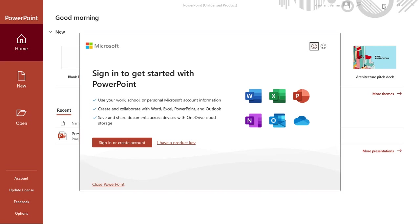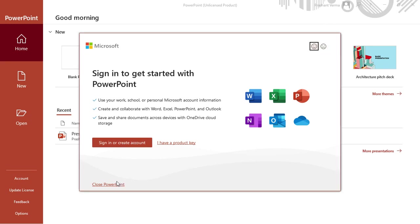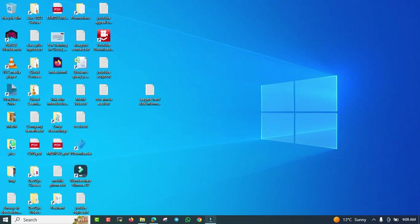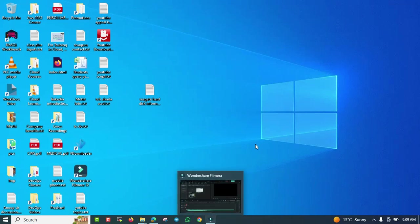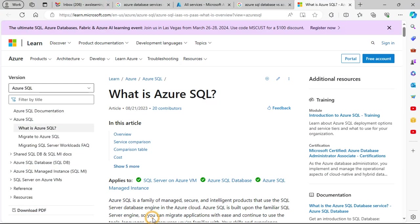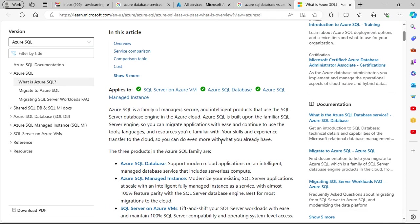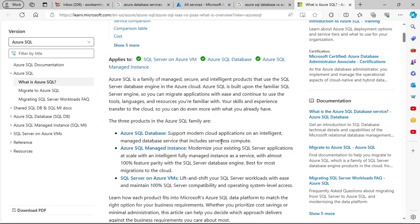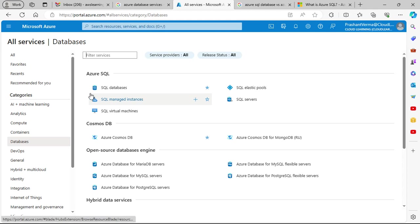Welcome to the Cloud Learning channel. Today we are going to discuss Azure SQL service, also known as Azure database service. There are different kinds of options in Azure SQL, and we'll look at what options you can choose. There are primarily three types of SQL options available in the portal.